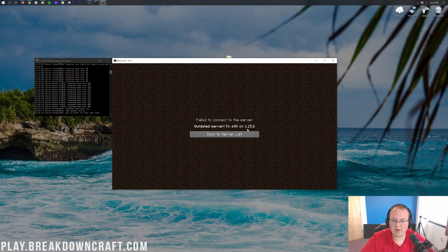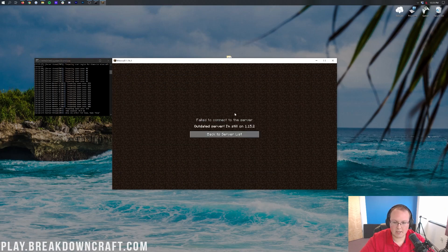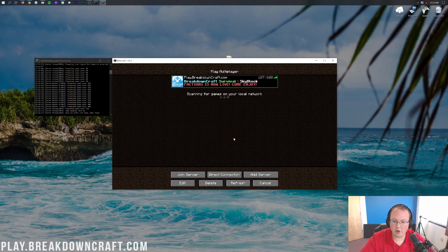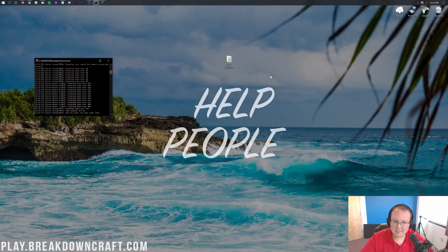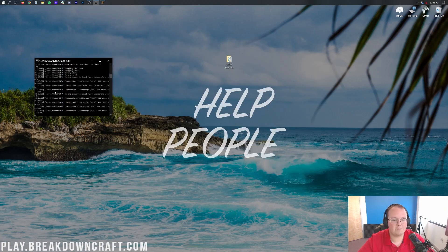And as you can see here on the most recent version, it says outdated server. I'm still on 1.15.2. And yeah, that's pretty much that, right? It's outdated. It's not going to let us join no matter what. So we're going to go ahead and minimize this. And then we're going to stop our server over here, right? Like so. STOP. Stop the server.